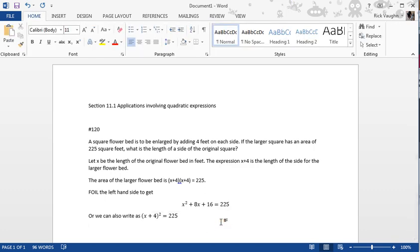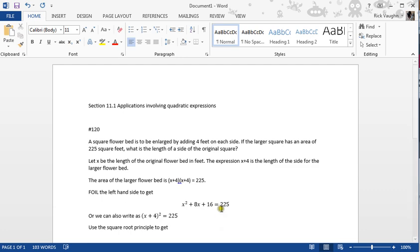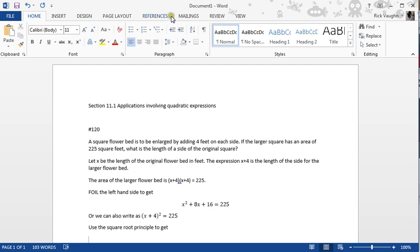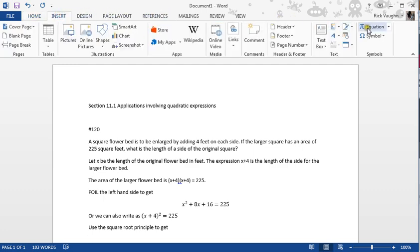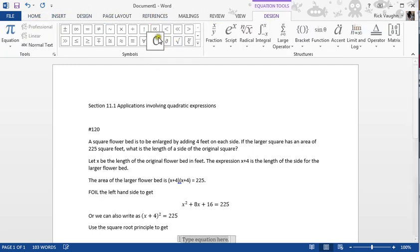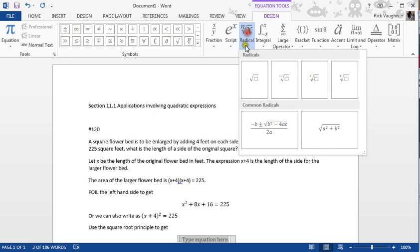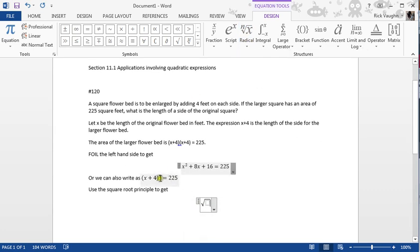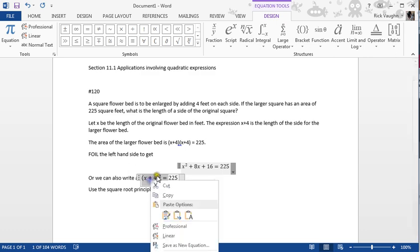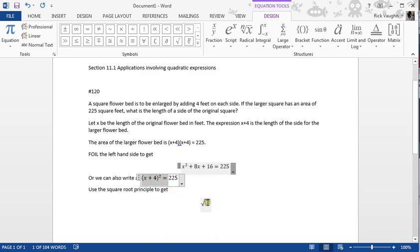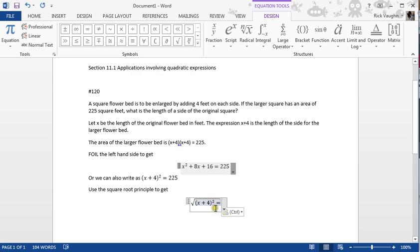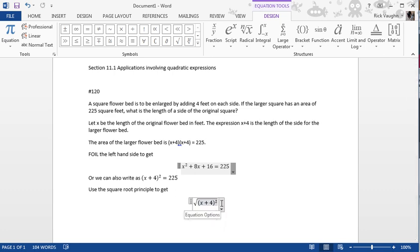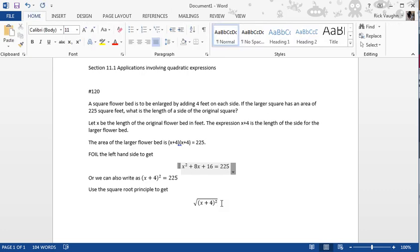So now we can use the square root principle to get these two different solutions, that x plus 4 the quantity has to be equal to plus or minus the square root of 225. Take the square root of both sides. So the square root—I like to use cut and paste sometimes—get rid of the equal sign, square root of the quantity x plus 4 quantity squared.